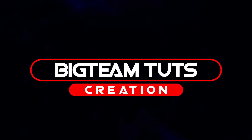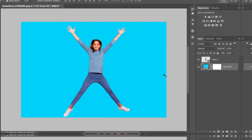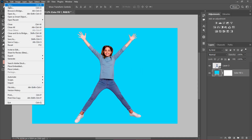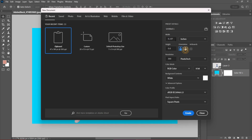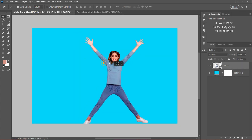Hello everyone, welcome back to my another tutorial. In this video I will be showing you how to make special social media post design like these. Let's get started. I will be using this image for the design.